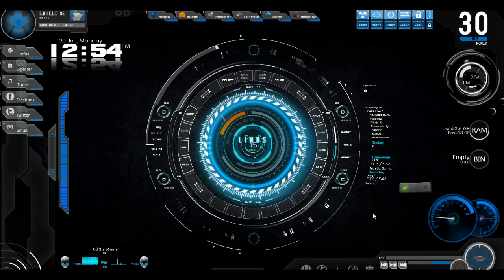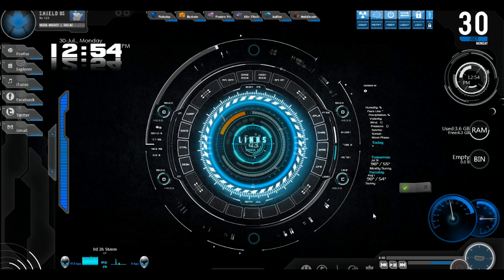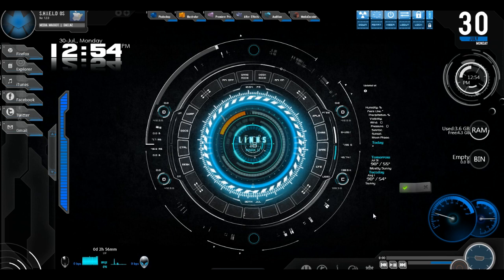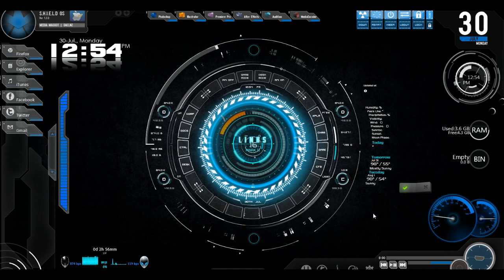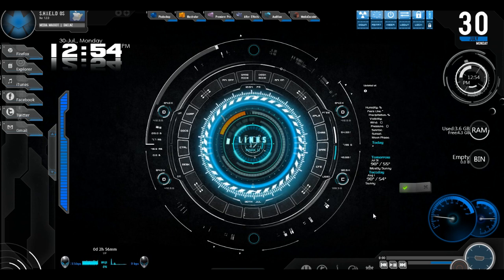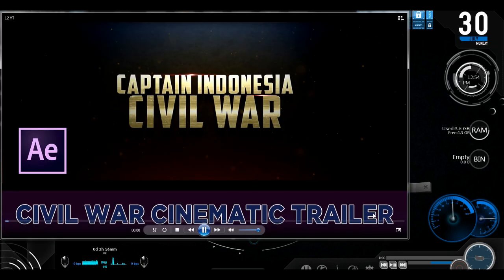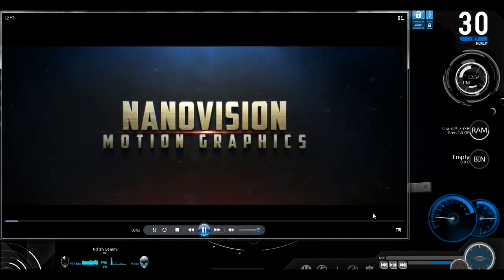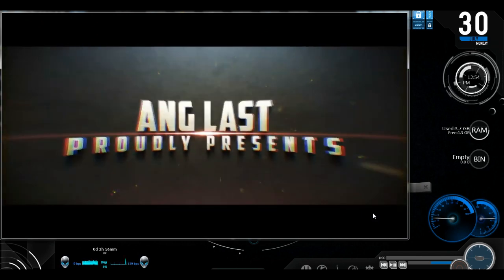Jarvis. Yes sir. Play music. As you wish. Play music, sure. Oh, play music.